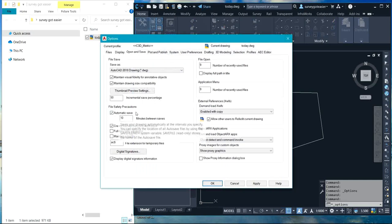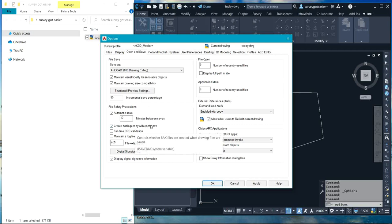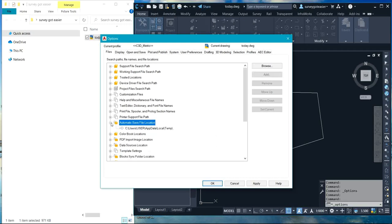Under Automatic Saving, it says 10 minutes between saves — so it will automatically save the file every 10 minutes. Also, 'Create backup copy with each save' is checked. This is under the Open and Save tab.